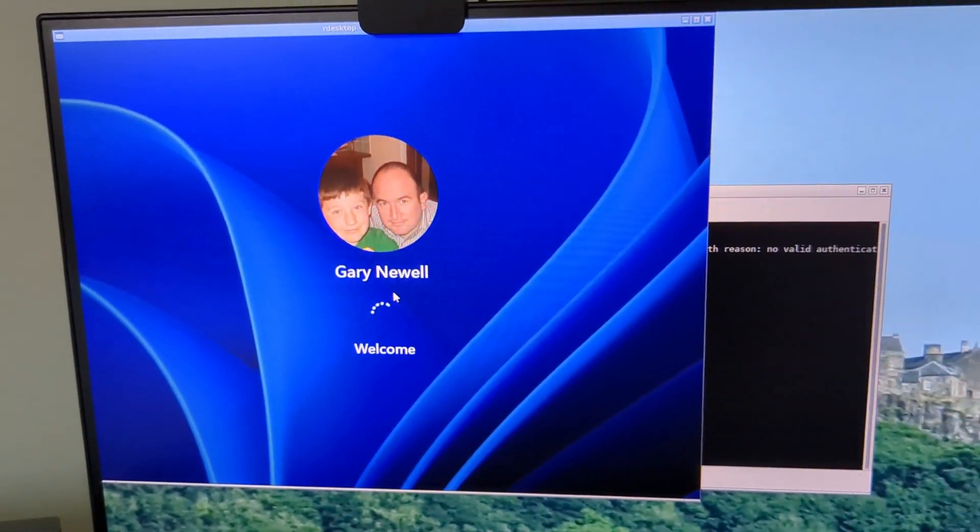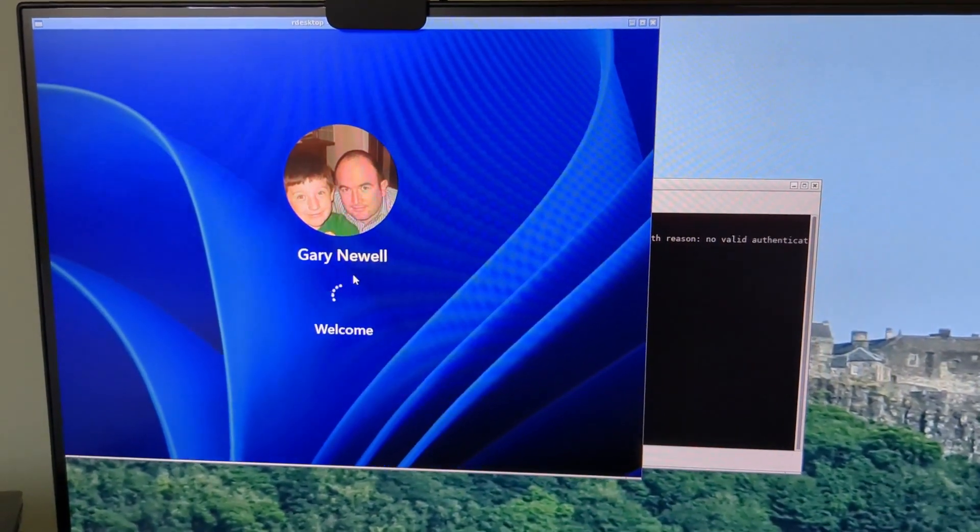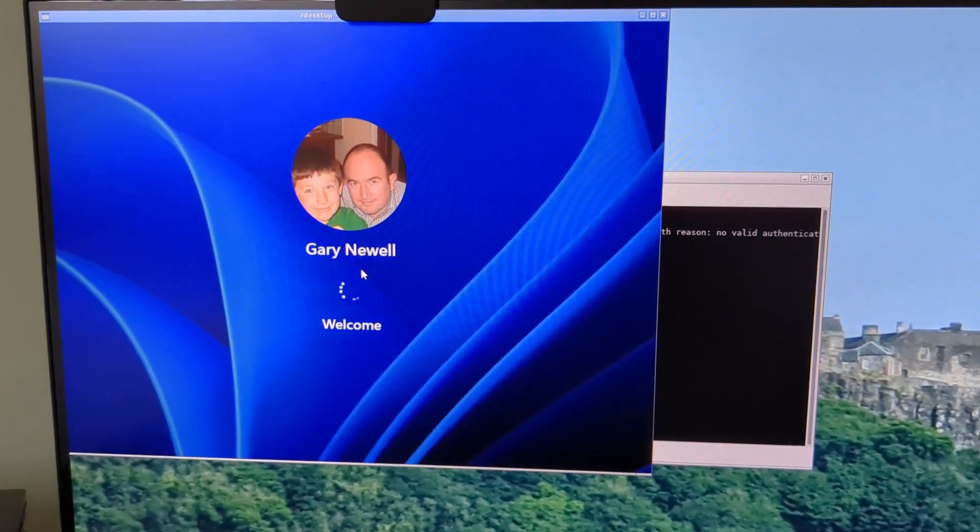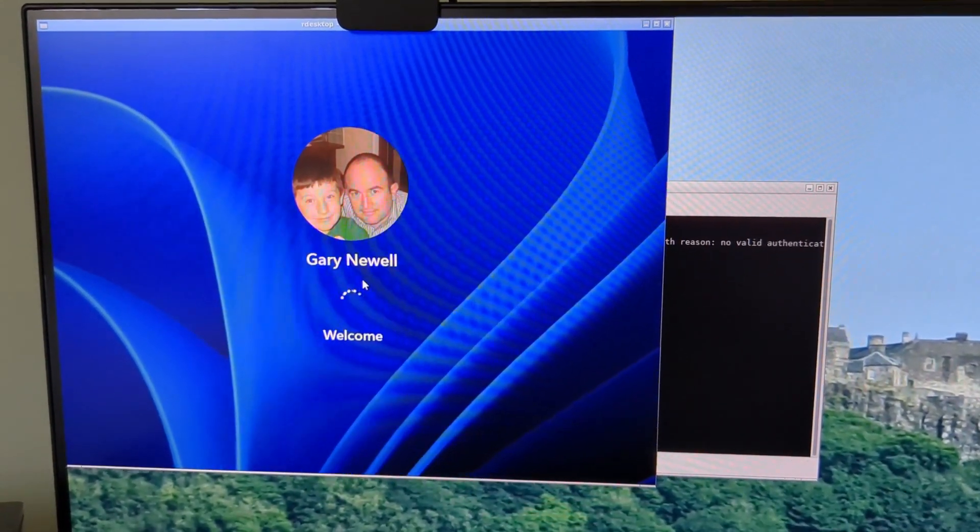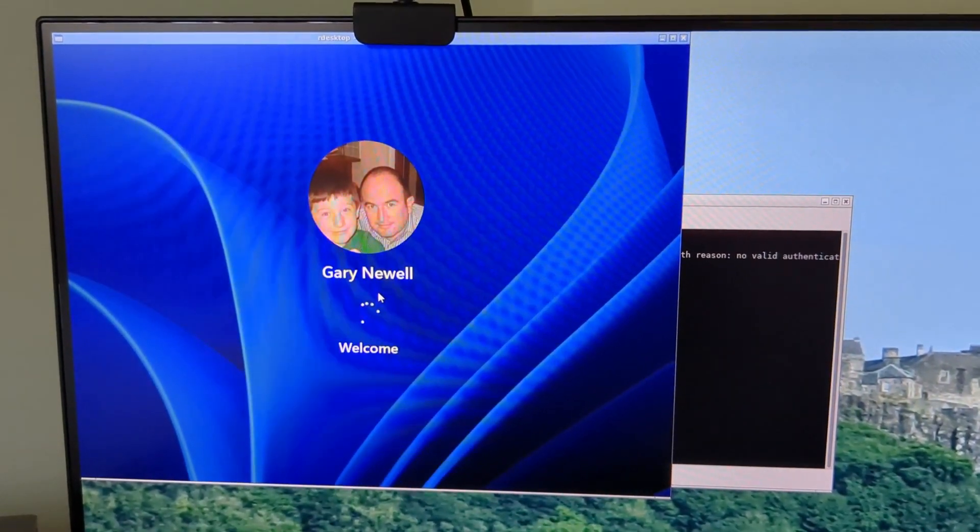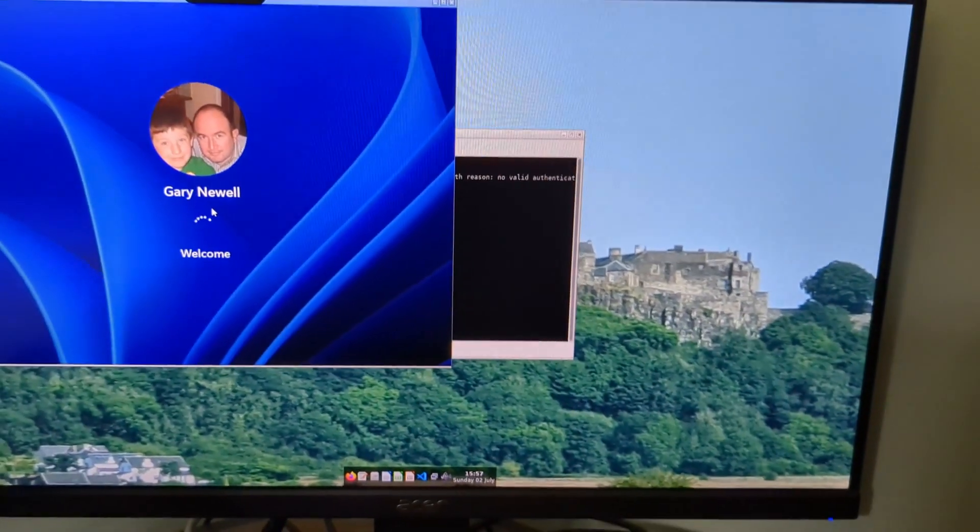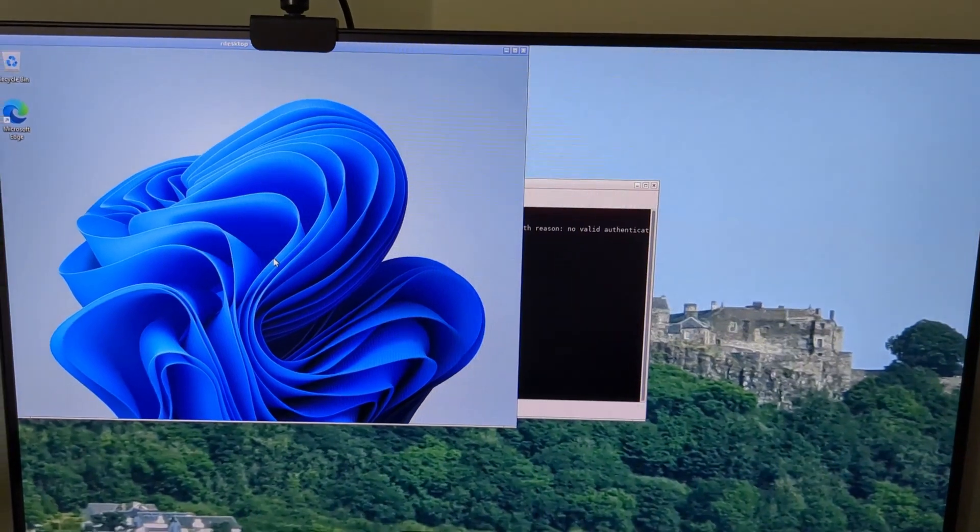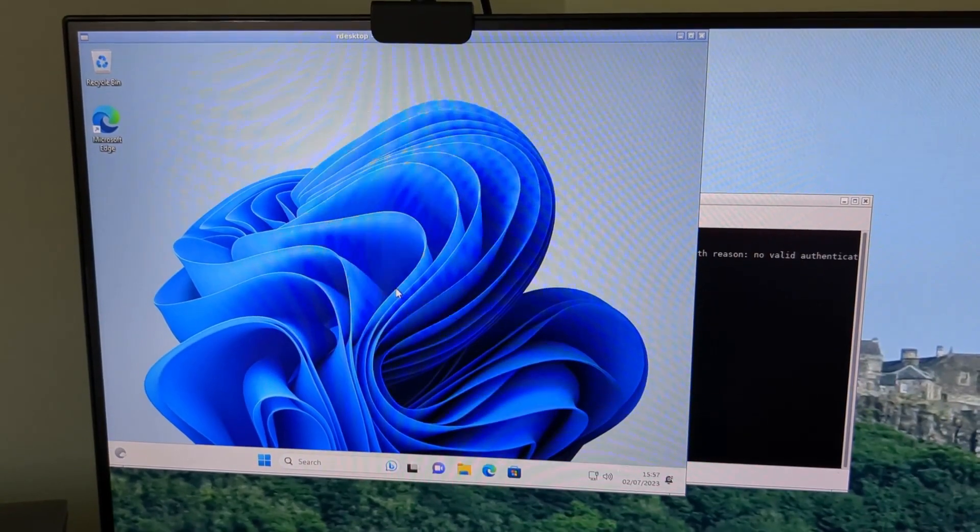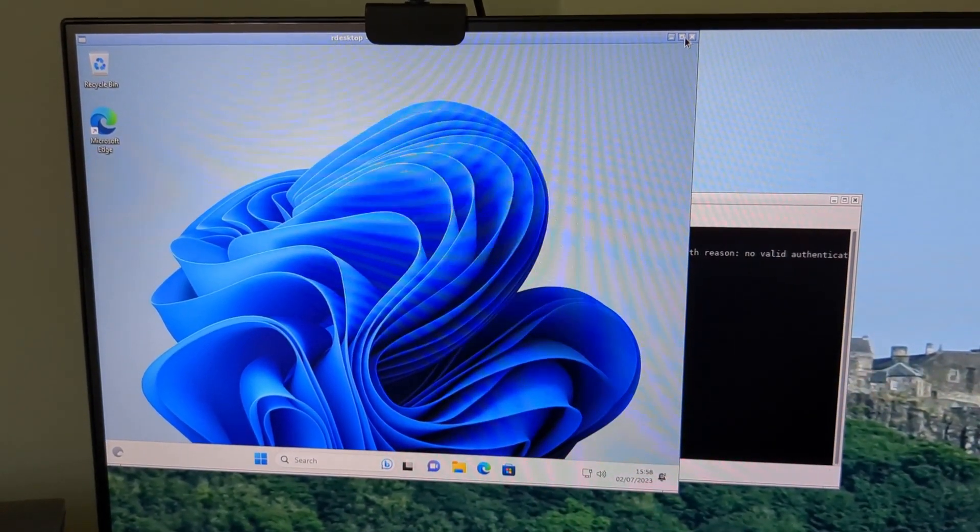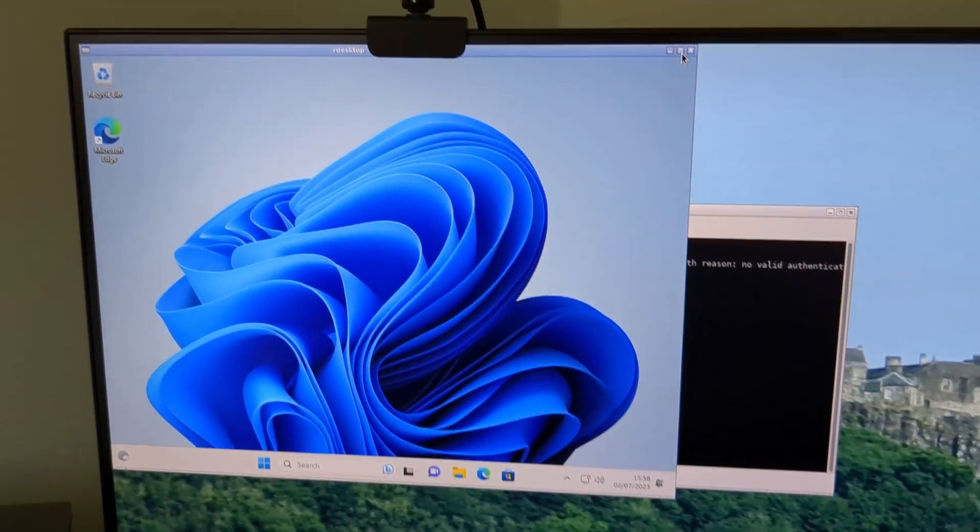So what have we got? We have a Zubuntu machine as a host with the Windows virtual machine set up for remote connections, and the virtual machine's running Windows 11. Then we have a Raspberry Pi 400 with rdesktop as the software. So what you have to do is sudo apt install rdesktop and as you can see we have a fully working Windows virtual machine.